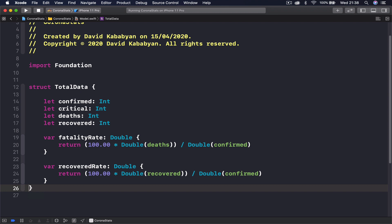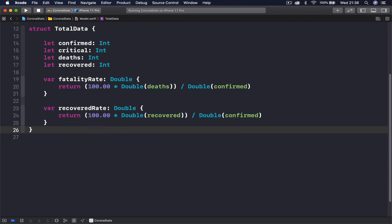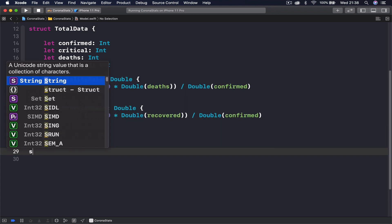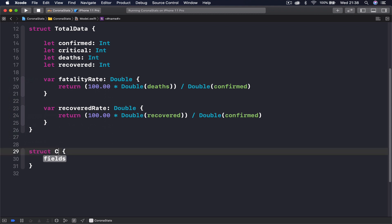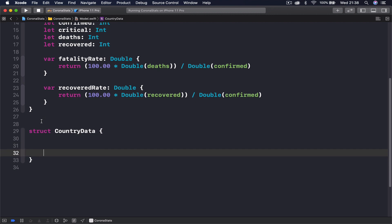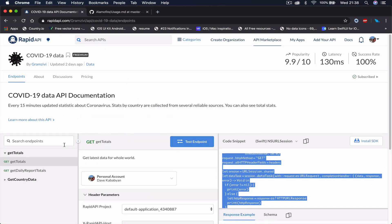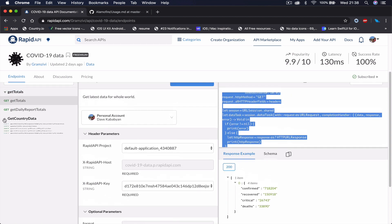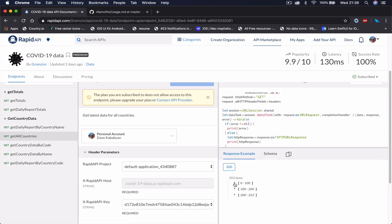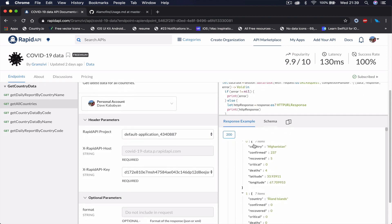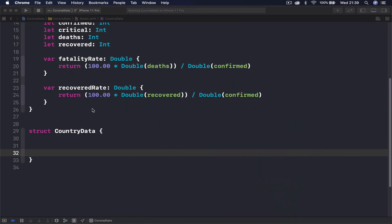Our first model is ready, so let's create the second one as well. This is going to be a struct called CountryData, and here we're going to get some extra information. You can click on 'Get All Countries' and click on any entry — country, confirmed cases, recovered, critical, death, longitude, latitude — this is the information we're going to have in our model.